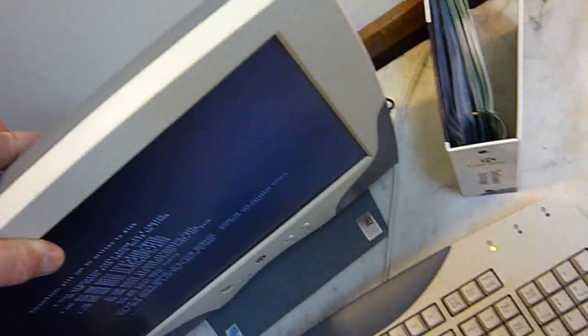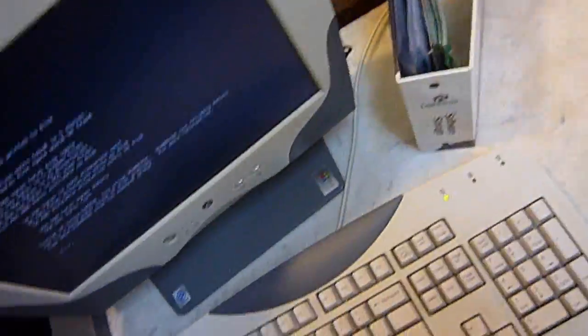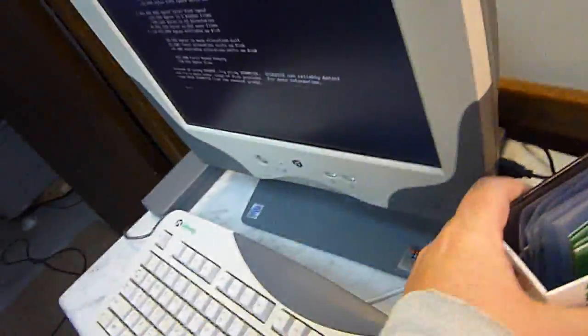This machine originally had Windows Millennium on it, and if you want to put that back on there you can.